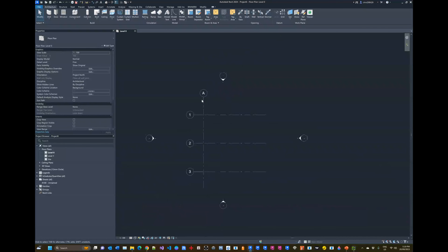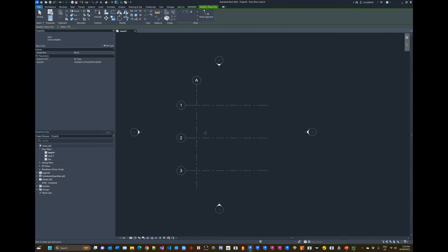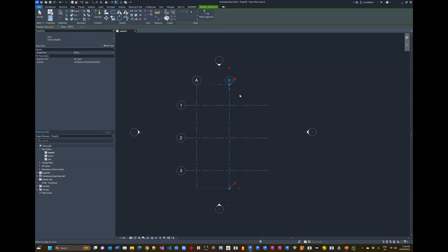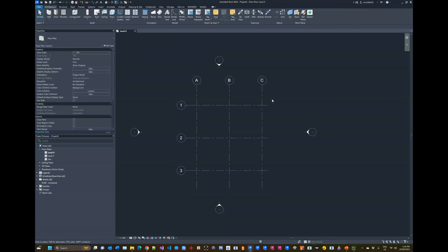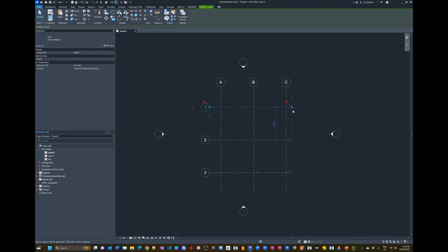Now create the remaining three vertical grids. Use the Pick Lines tool, enter an offset of 5000 millimeters, press Enter, then click close to the right side of Grid A — it automatically creates Grid B, and repeating creates Grid C. Press Escape twice when complete.